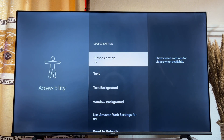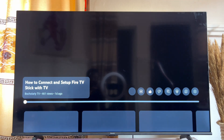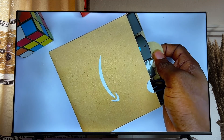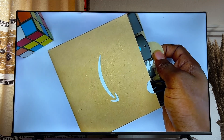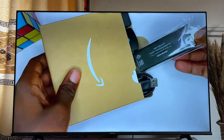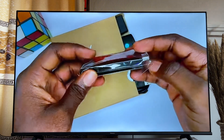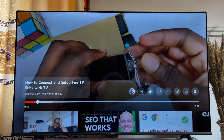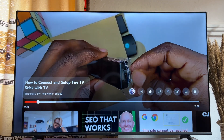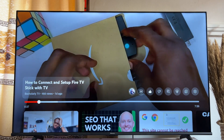Another way to turn on or turn off closed captions on your Fire TV Stick is from the app you're using. For instance, if you're using the YouTube app to stream anything, you can use your remote control, scroll up once, and then click on the CC icon.